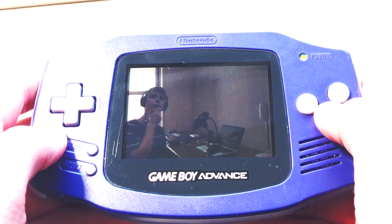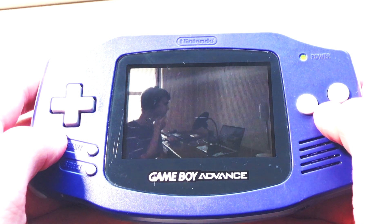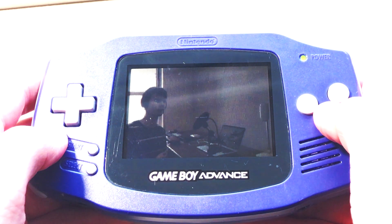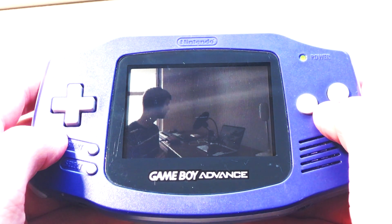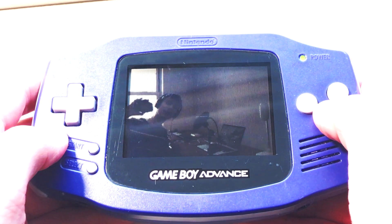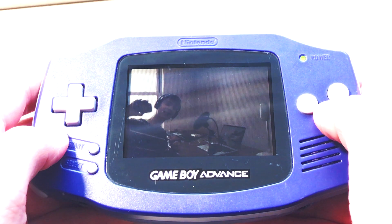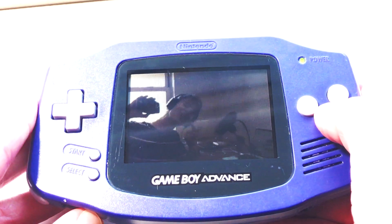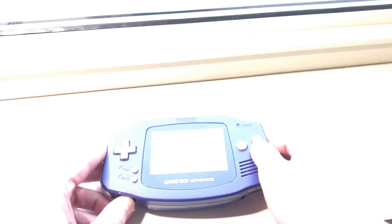I wonder how I'm supposed to watch a movie. I don't know what that thing is, but that doesn't look useful. I know — I can use my Game Boy Advance. And that, folks, is exactly what they did.